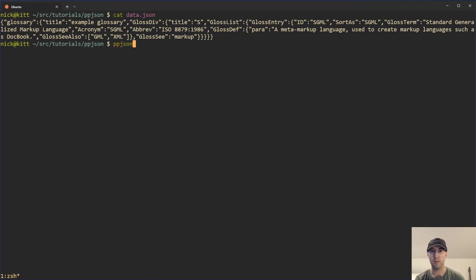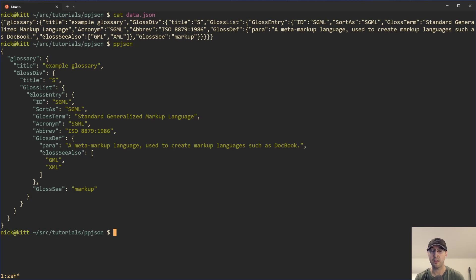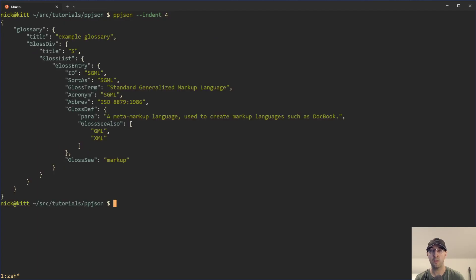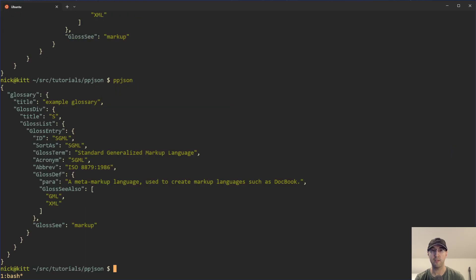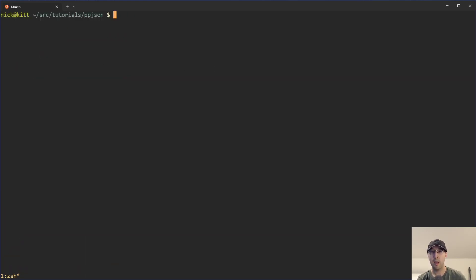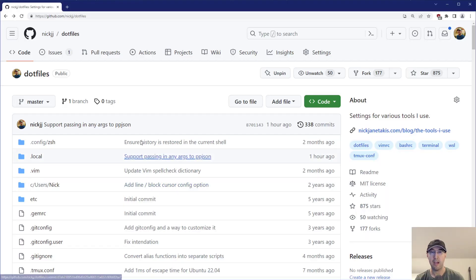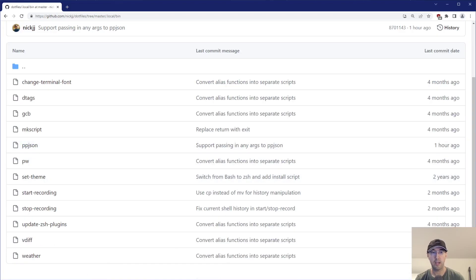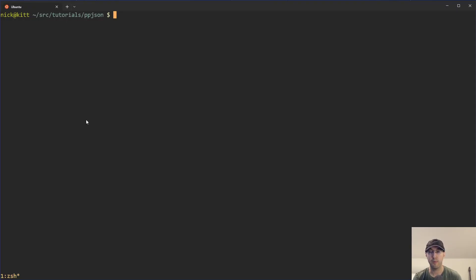So I did create that little script that now lets us operate on either the clipboard or passing in a file. I copied that one-liner to my clipboard, and now I can just run PPJSON like this and it is going to use JQ behind the scenes. We can also pass in whatever arguments JQ supports — so we can do indentation four here because JQ will do indentation two by default. That script is available on my dotfiles in the local bin directory. I'll leave a link in the description.